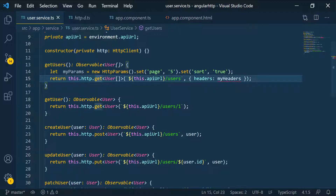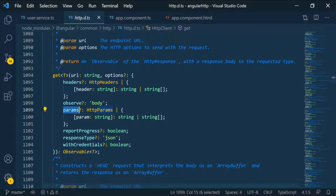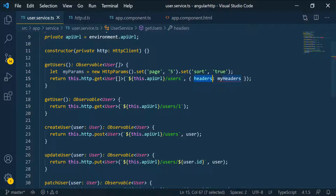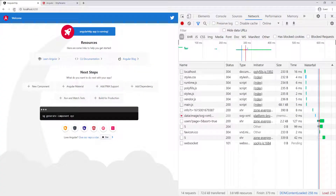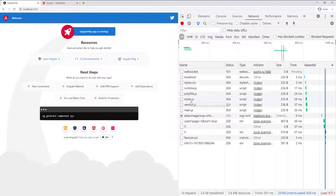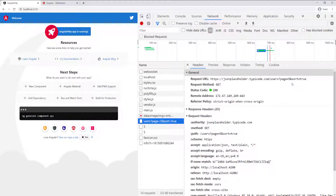Here, all we have to do — if we go inside the definition of this get, you can see it takes params. So the key is params, and then we pass in our params. So let's go back, and instead of headers we're going to pass params as our options, and then pass my params. Now if we go back to the browser and refresh our application, you can see — if I expand this — we have page five and sort equal true. This server doesn't understand this, so these are not being used in the backend, but you can see they're being set here.